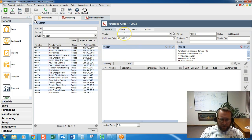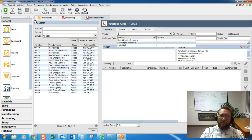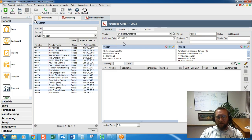Here just type in the vendor name. Begin typing it in and Fishbowl will automatically narrow down the vendors.